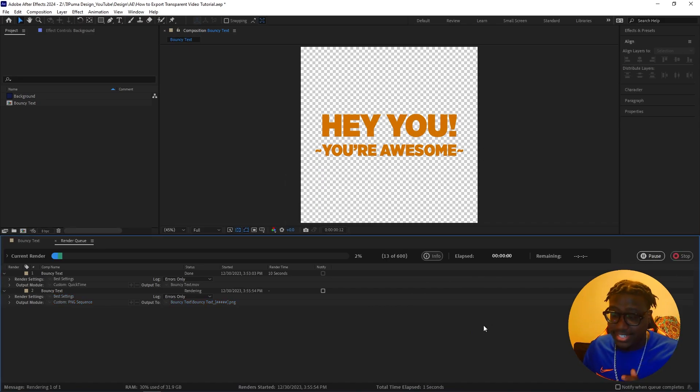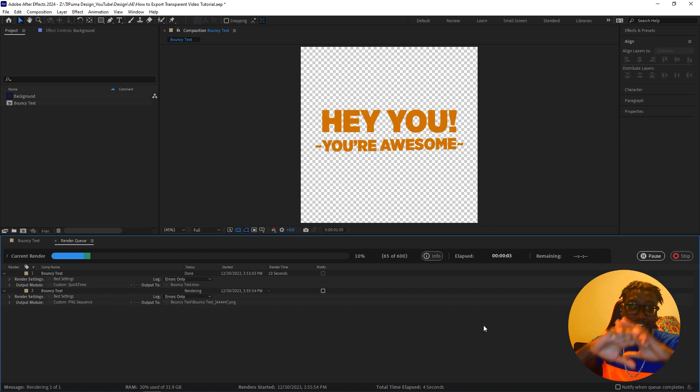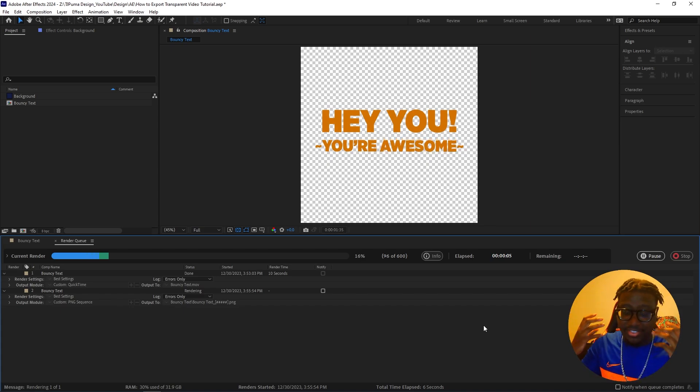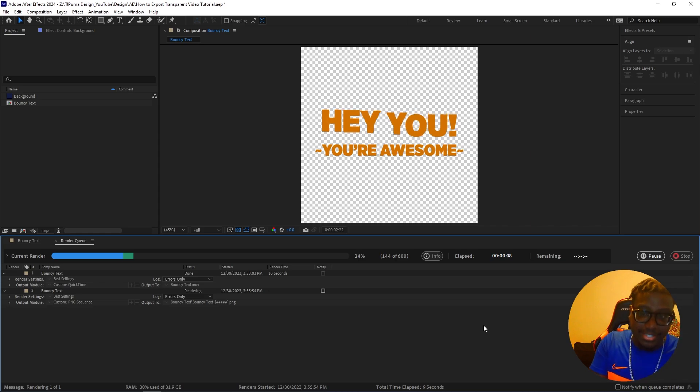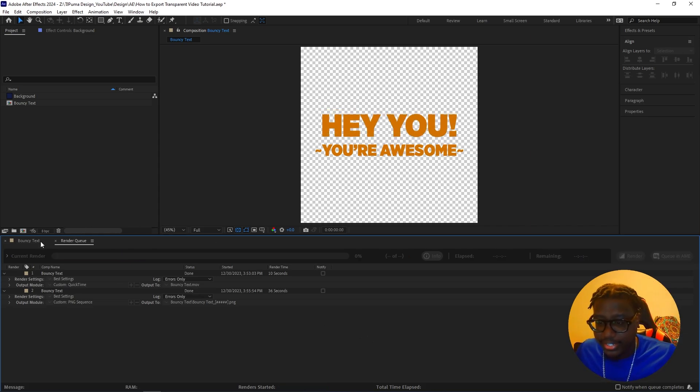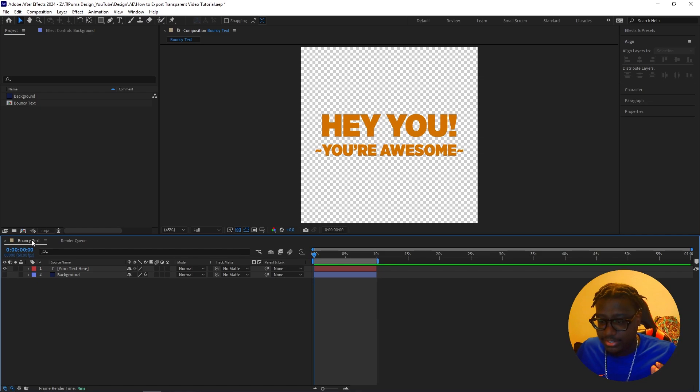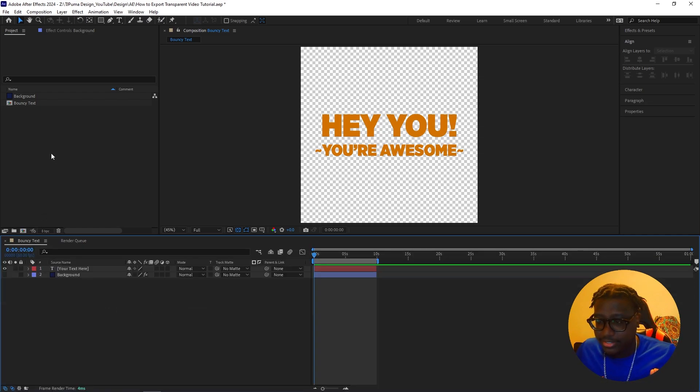It's going to take a little while. And while it's rendering, it's going to create all those images that you can then package up and then import it back into your files. All right. So it's done rendering. Let's take a look at our new Bounty Text.